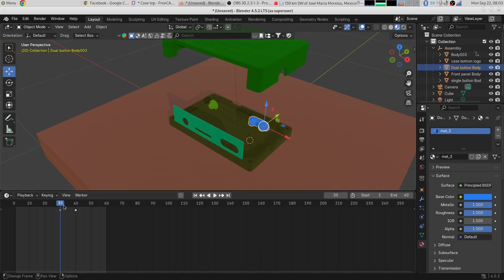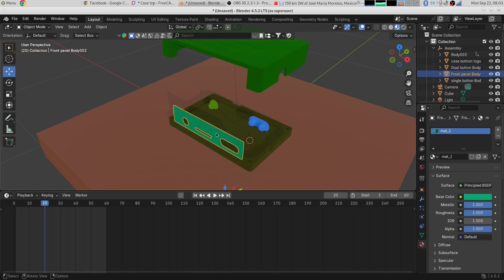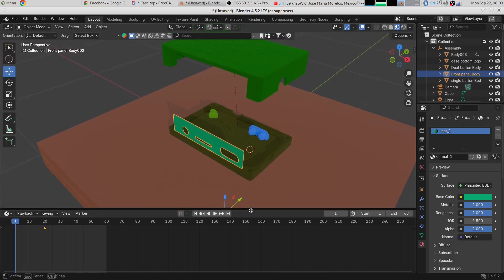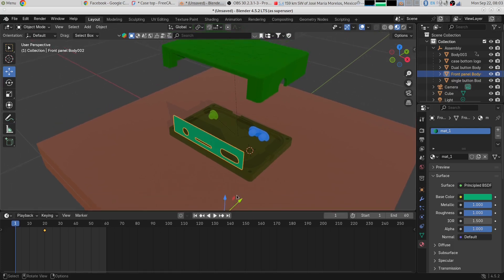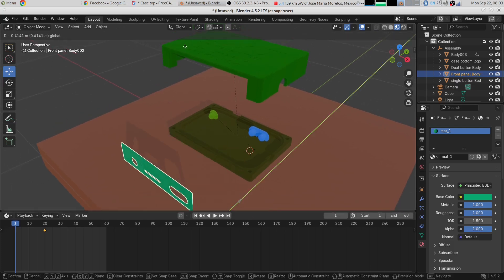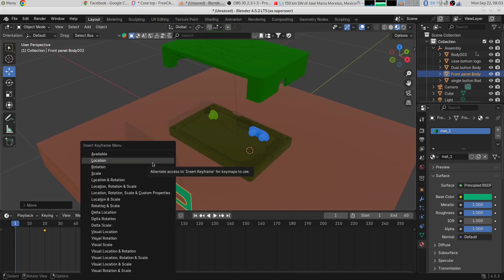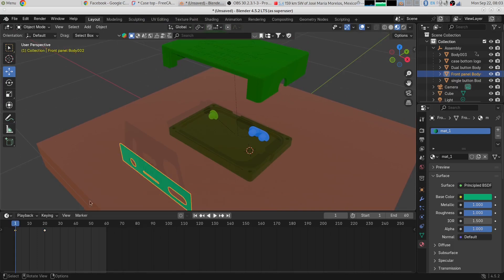And let's say by frame 20 I wanted the front panel to be in place, so I'm going to keyframe it at frame 20. And then we'll go down to frame 0 and I will move the front panel forward and keyframe it there. Now I should have an animation. Let's see.